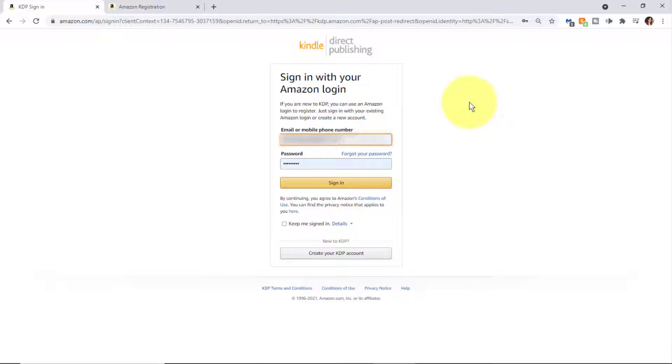I usually keep a tab open and I'm logged into Amazon so I can jump right into KDP. The first time you log into KDP, it is going to prompt you to put in your password.